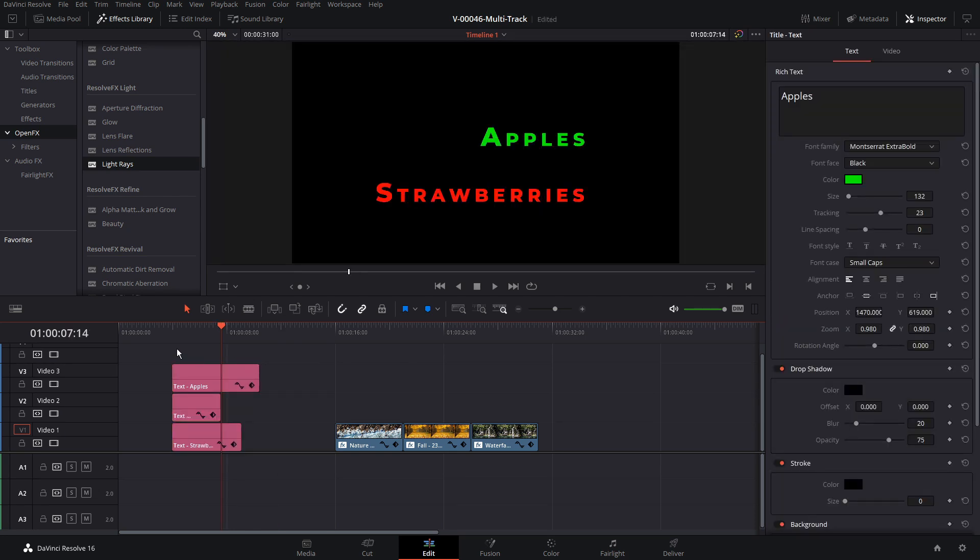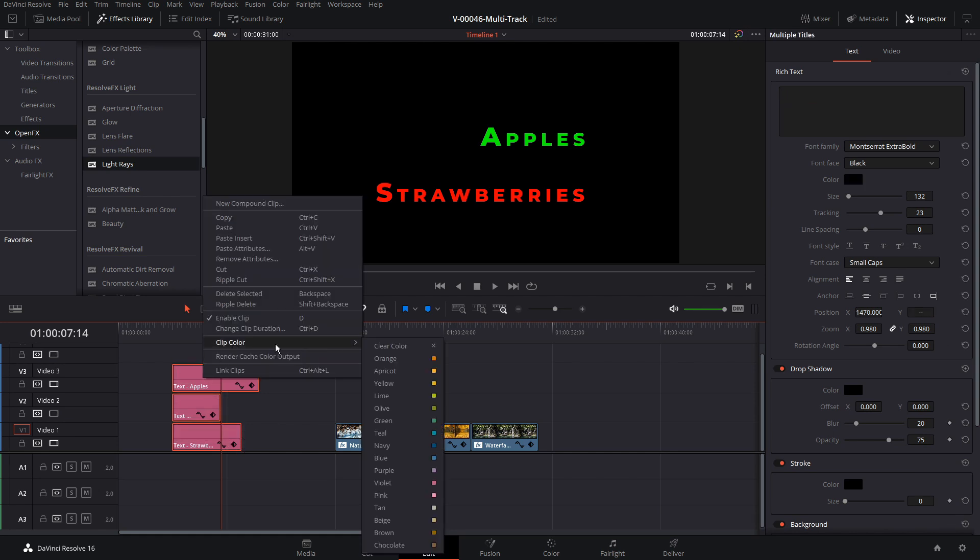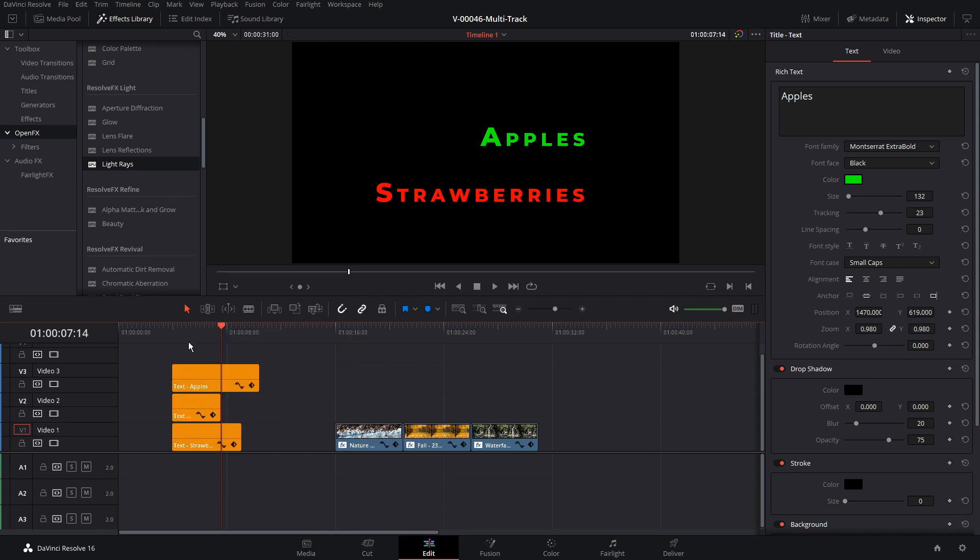And there's quite a few other things you can do like changing the clip color. So you can highlight them, right click and clip color and all the clips that are highlighted are going to have the color change.